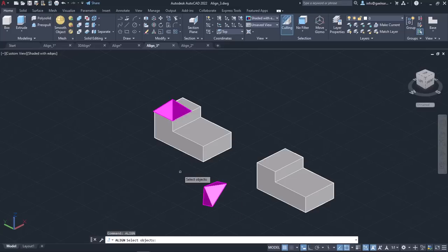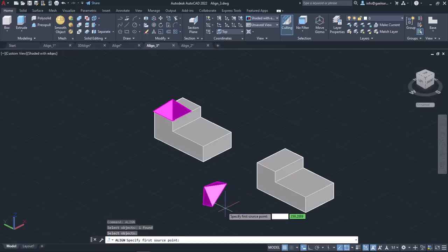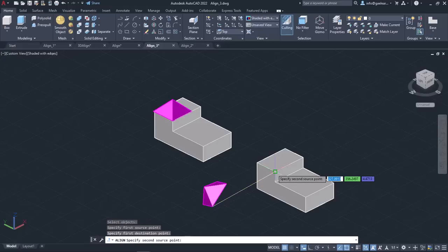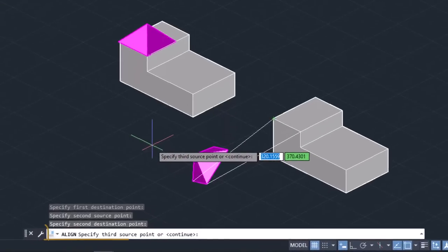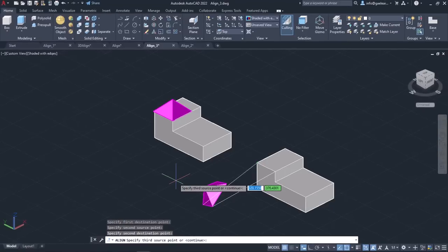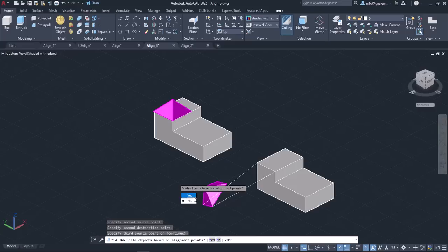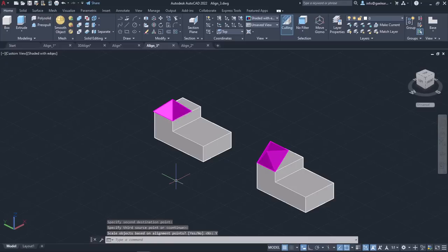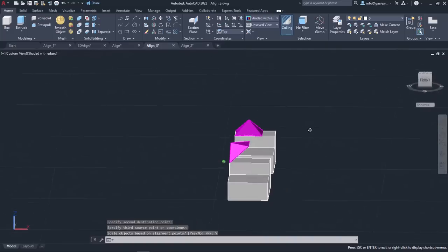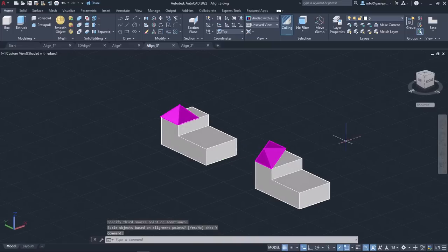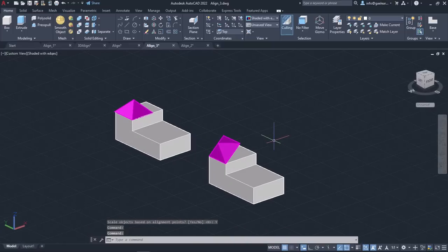I will activate the Align tool, select the pyramid and press Enter. I will specify the first two pairs of source and destination points as in the previous example, but instead of specifying a third pair, I will look at the command line. The message 'specify a third source point or continue' appears. I will press Enter to continue. A new message appears asking if I want to scale the object based on alignment points. I will select Yes and notice the result. The object is not aligned according to a plane since I did not specify the third pair of points, but its size was adjusted according to the destination points.